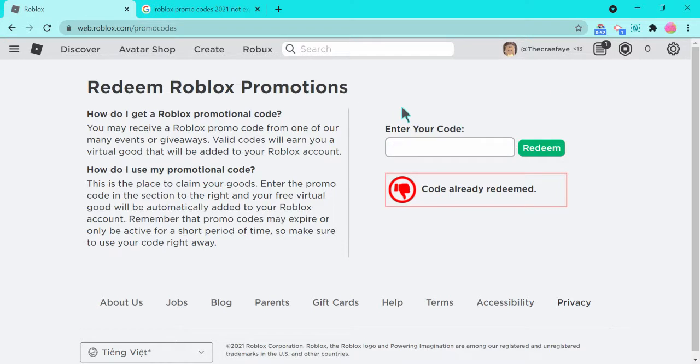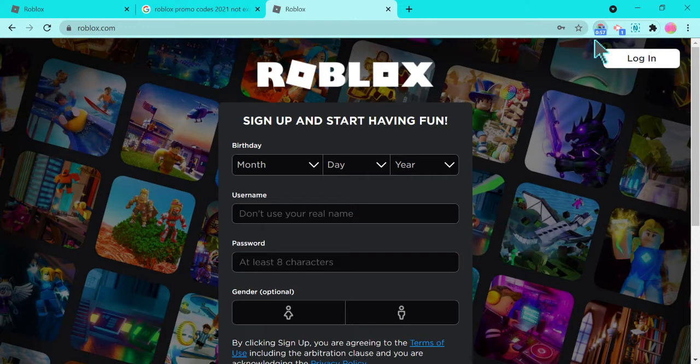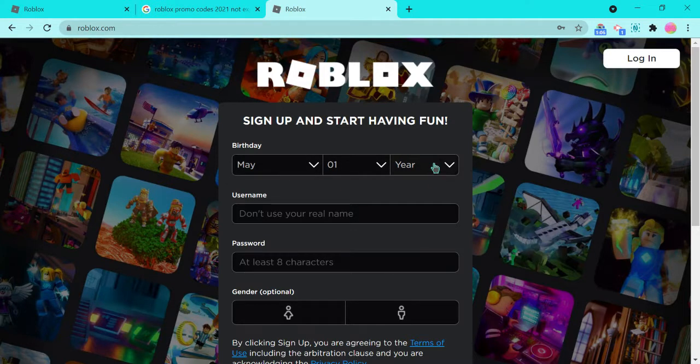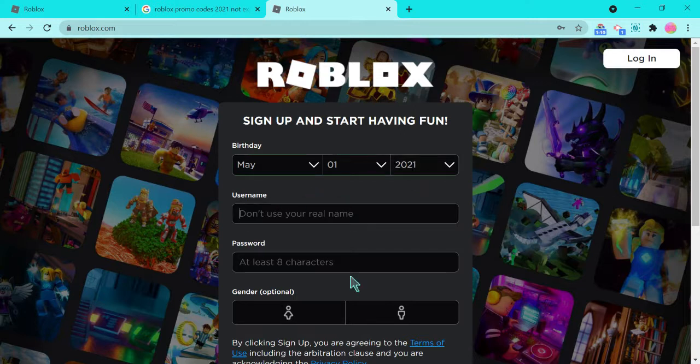So if I made a whole new Roblox account, which actually I think I will. I will make a whole new Roblox account. Alright you guys, so I am making a whole new Roblox account. Let's just make up a fake birthday. Whatever, I don't really care what year. Let's just say 2021.